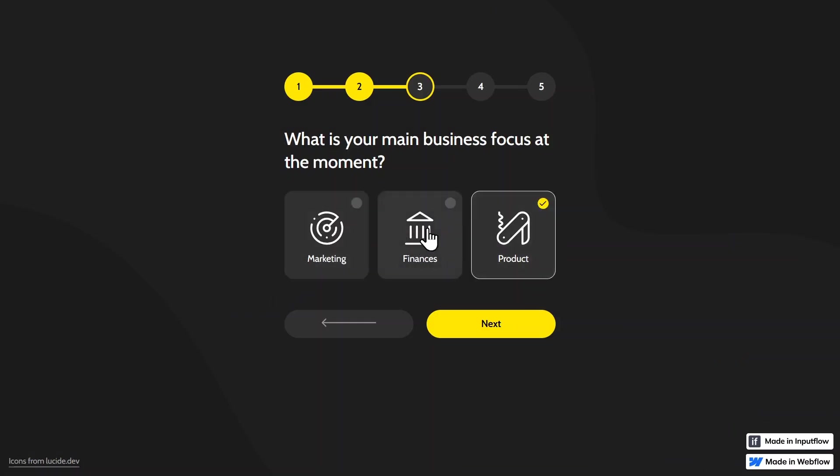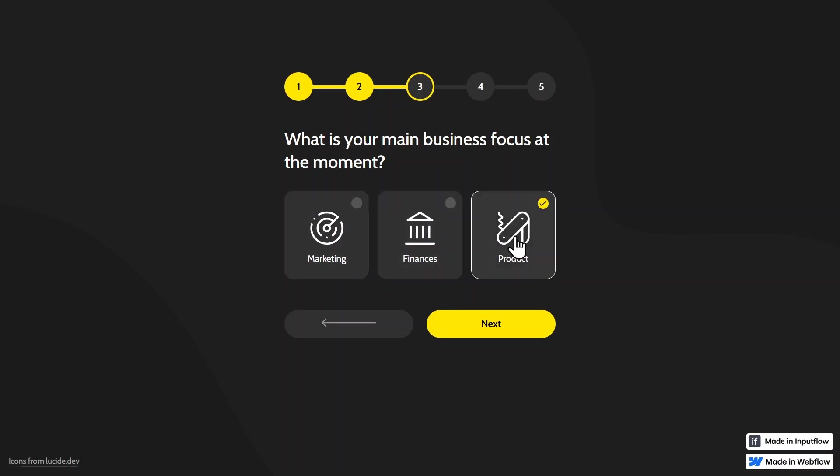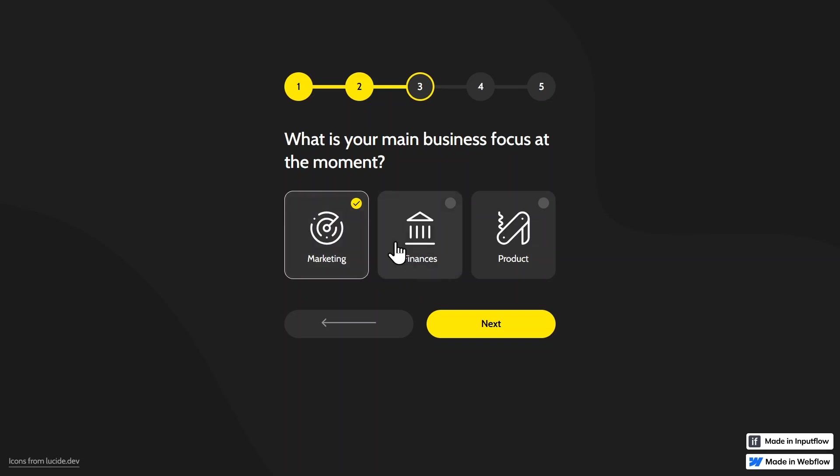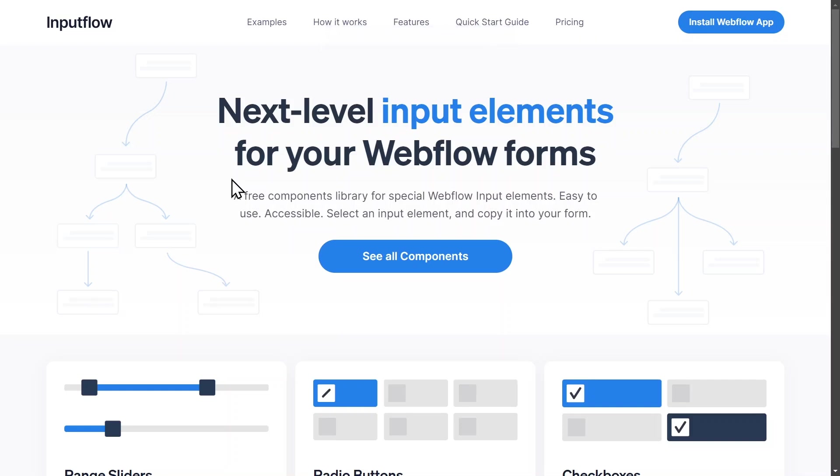You can see with an icon and a nice check mark, this is obviously much more engaging and it will make it easier for your website visitors to fill out the form.